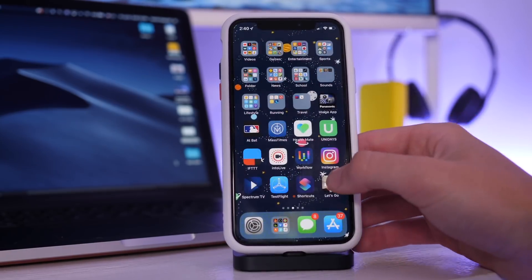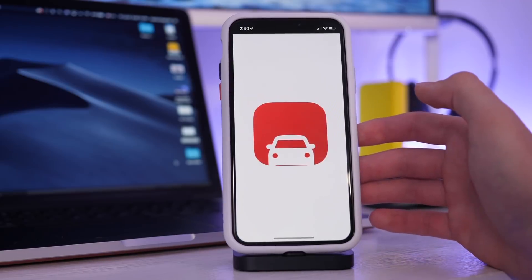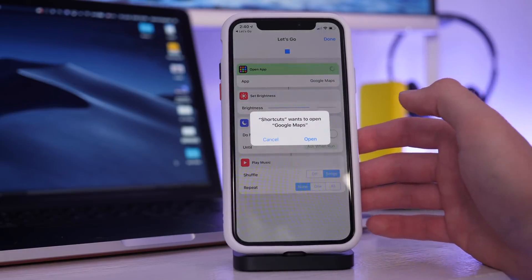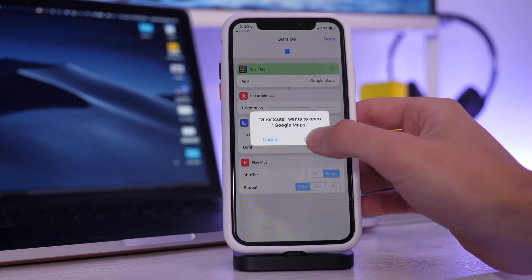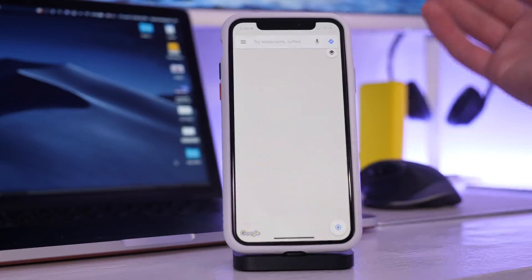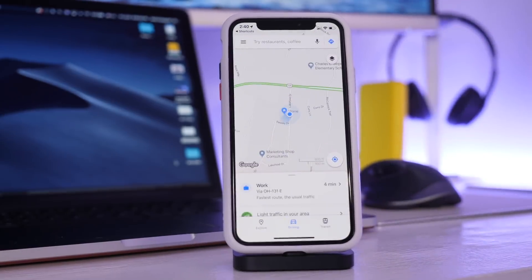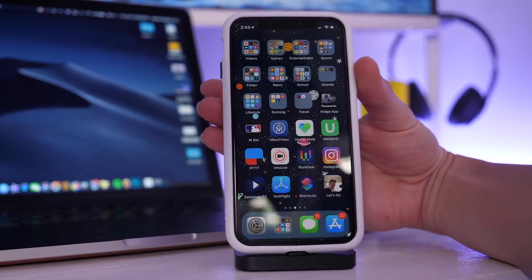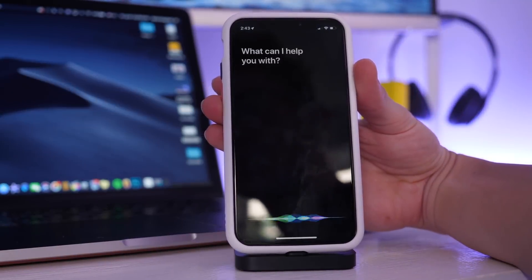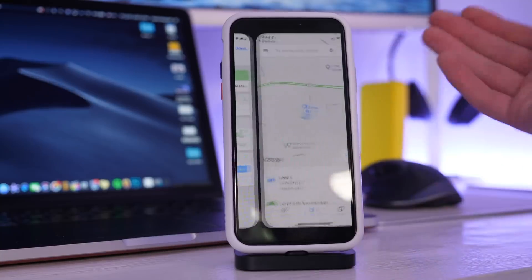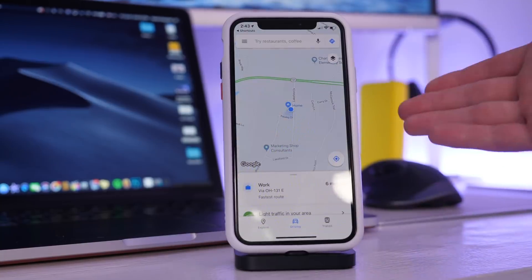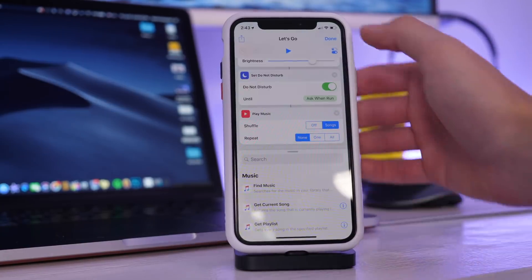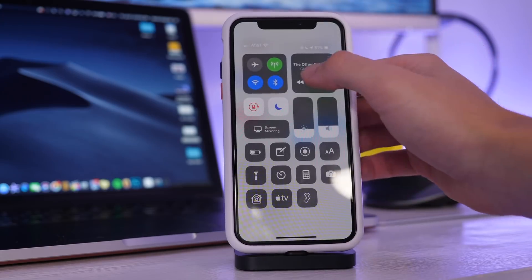And I can click this. And boom. We have basically everything that I needed to do. So I go to Siri and I say let's go. You can see it starts running my command and it started playing my music.